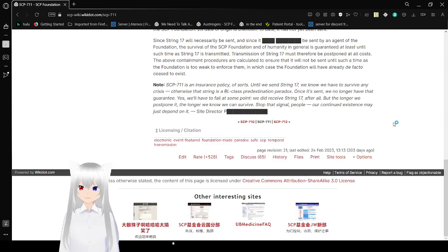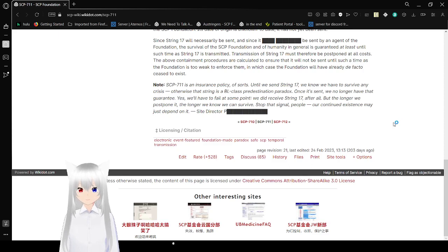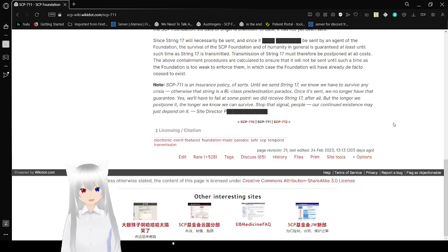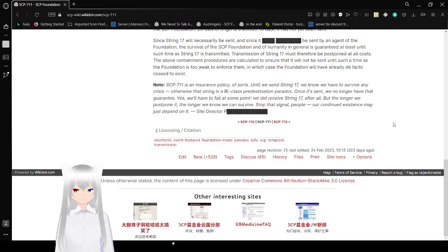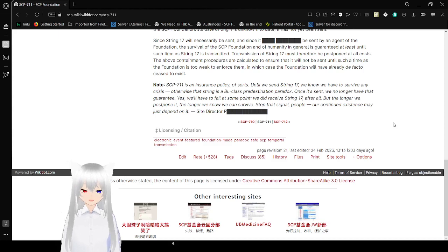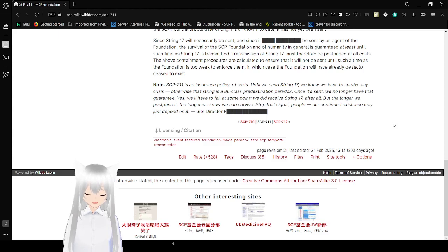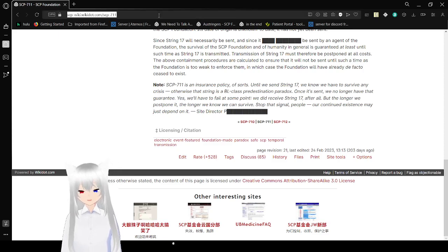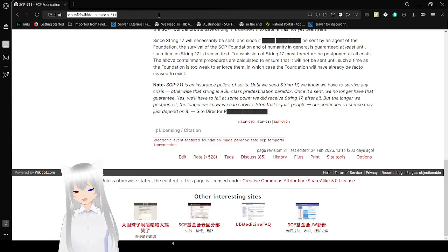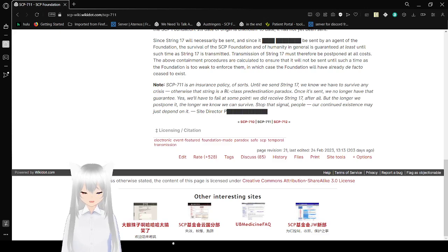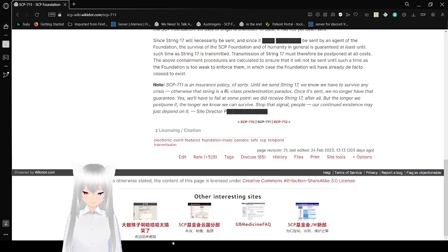Note: SCP-711 is an insurance policy of sorts. Until we send String 17, we know we have to survive any crisis. Otherwise, the String is a BL class redestination paradox. Once it's sent, we no longer have that guarantee. Yes, we'll have to fail at some point, we did receive String 17 after all. But the longer we postpone it, the longer we know we can survive. Stop that signal, people. So, our continued existence may just depend on it. That's not quite how that works, but okay. Thing is, paradoxical time travel is always confusing, and it's usually just simply revoked by the idea of multiple timelines. So, your paradox doesn't quite work the way you think it will.